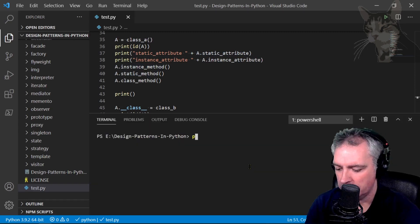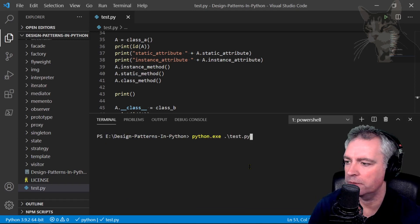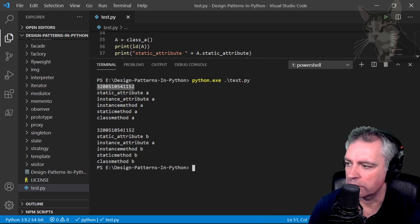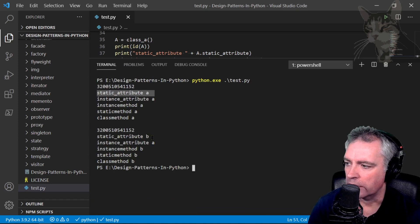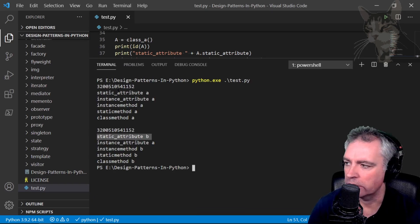So python test.py, enter. Okay, so the IDs are the same. Static attribute A, static attribute B, so that changed.